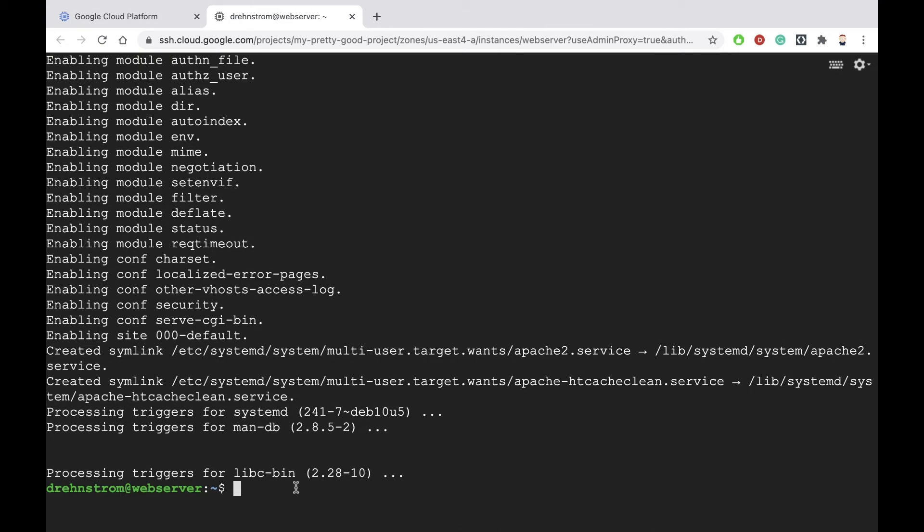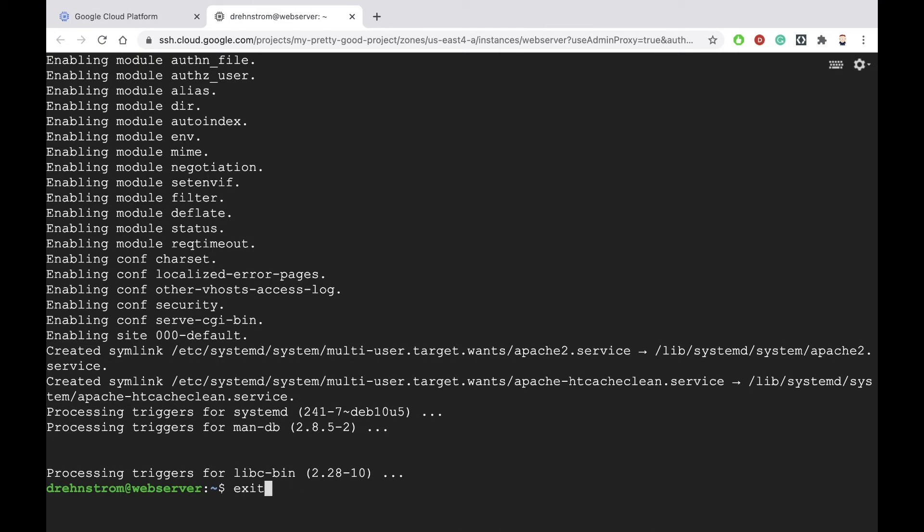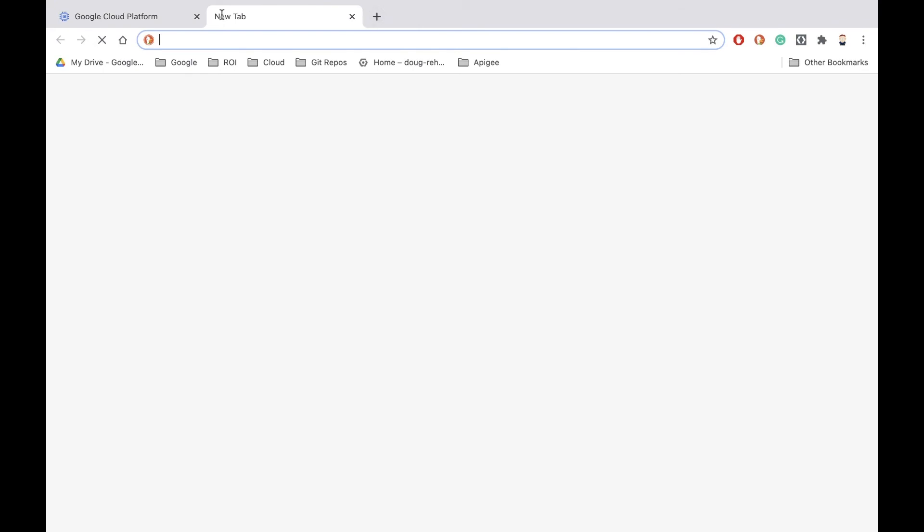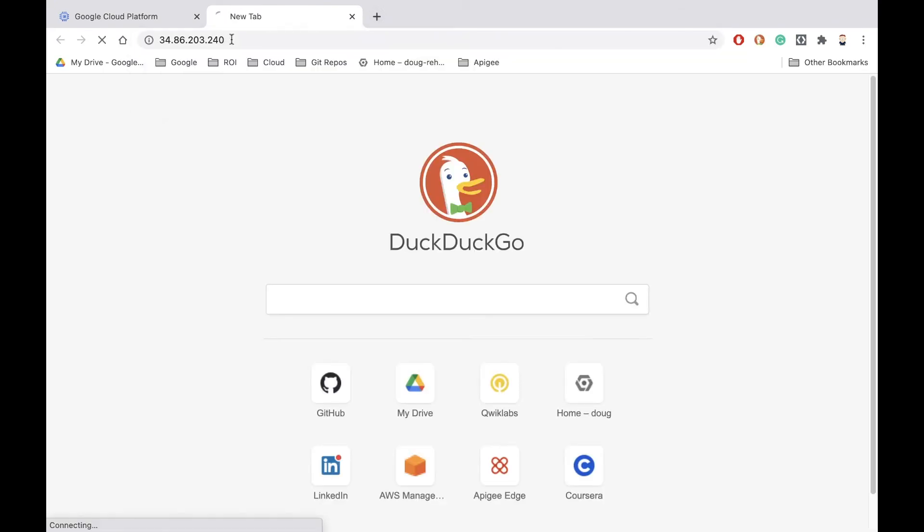Okay, that's finished. Now let's test it out. So we'll exit out of here. Now what we'll do to test it is take the IP address of that machine and paste it into a browser tab.